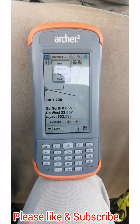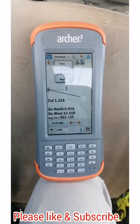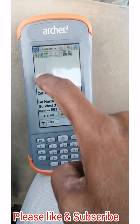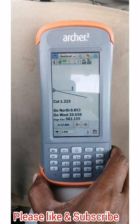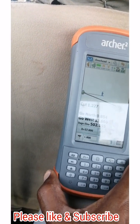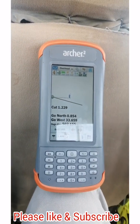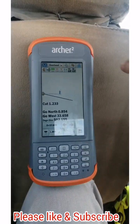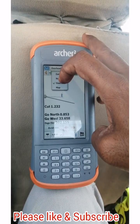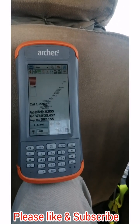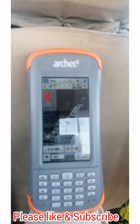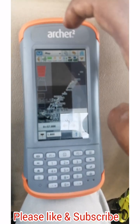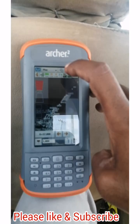Assalamu alaikum dear friends. This is a very short video about how we can change the atmosphere or screen in Archer 2, because whenever you are using it for the first time in topography or in stack, your screen will look like this. So how can we change this simply in Archer 2?